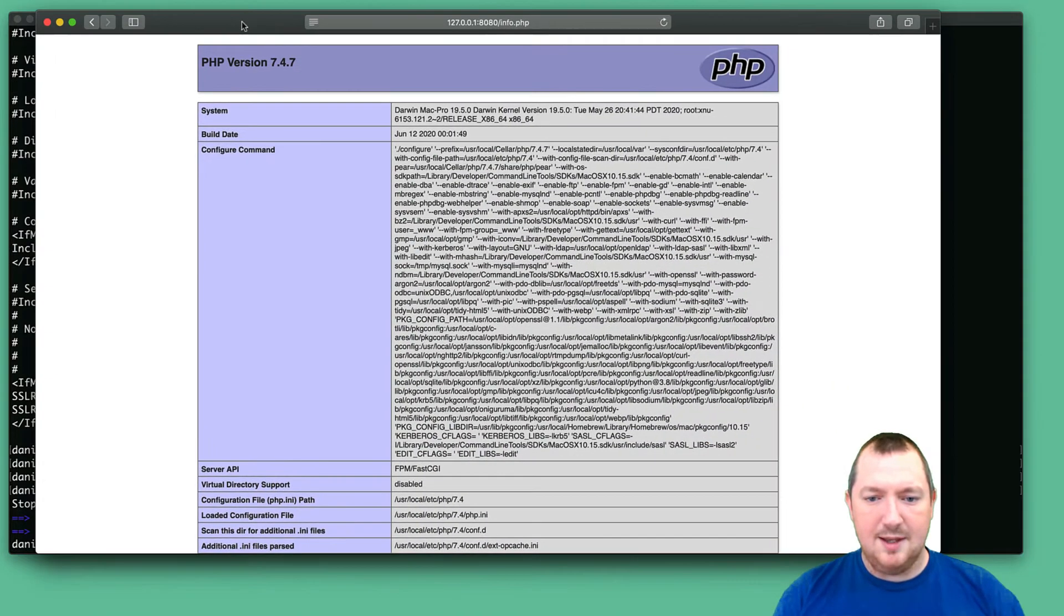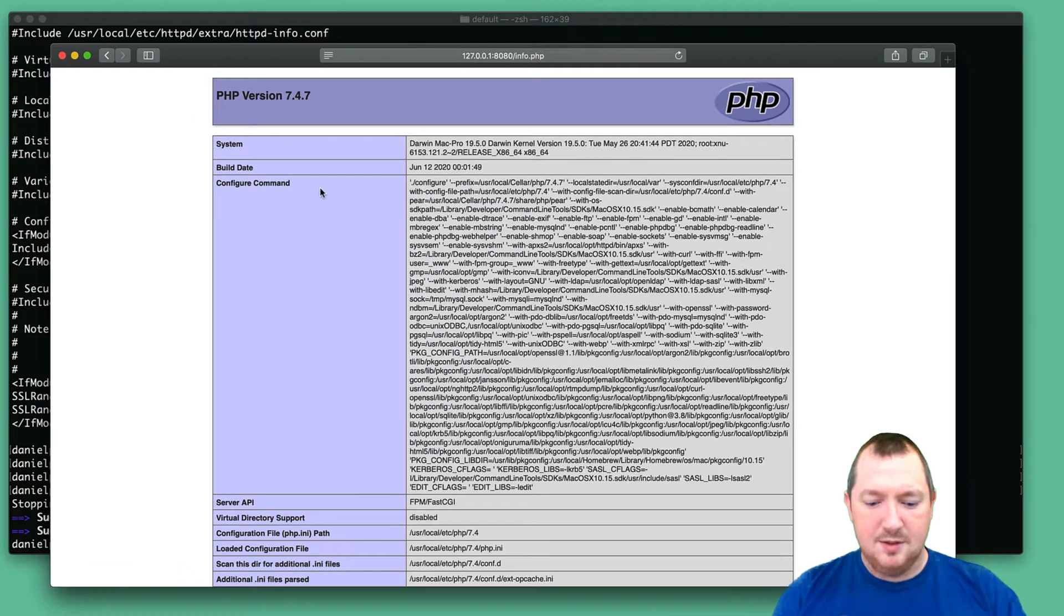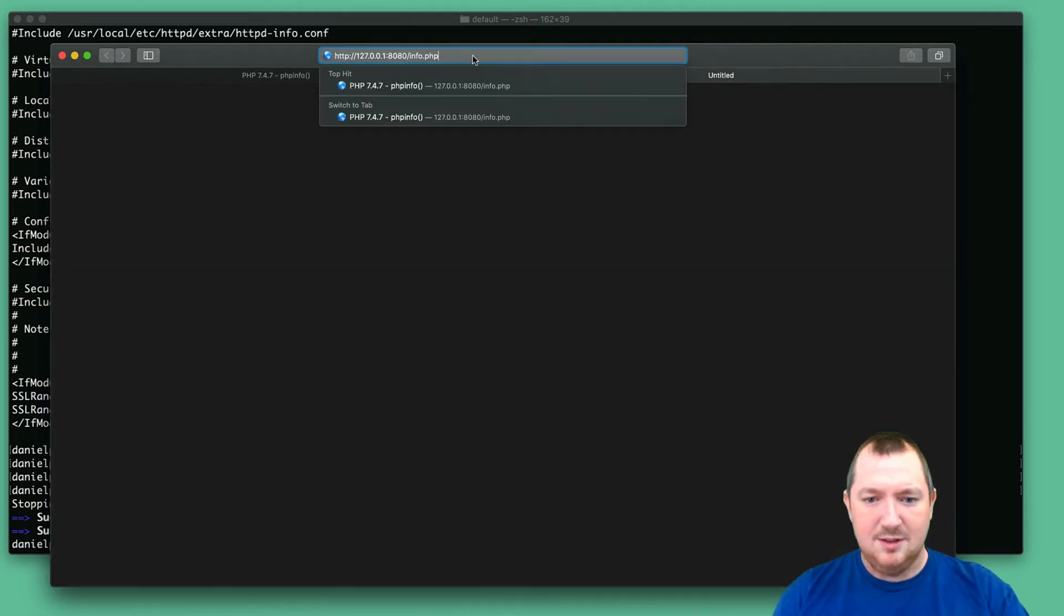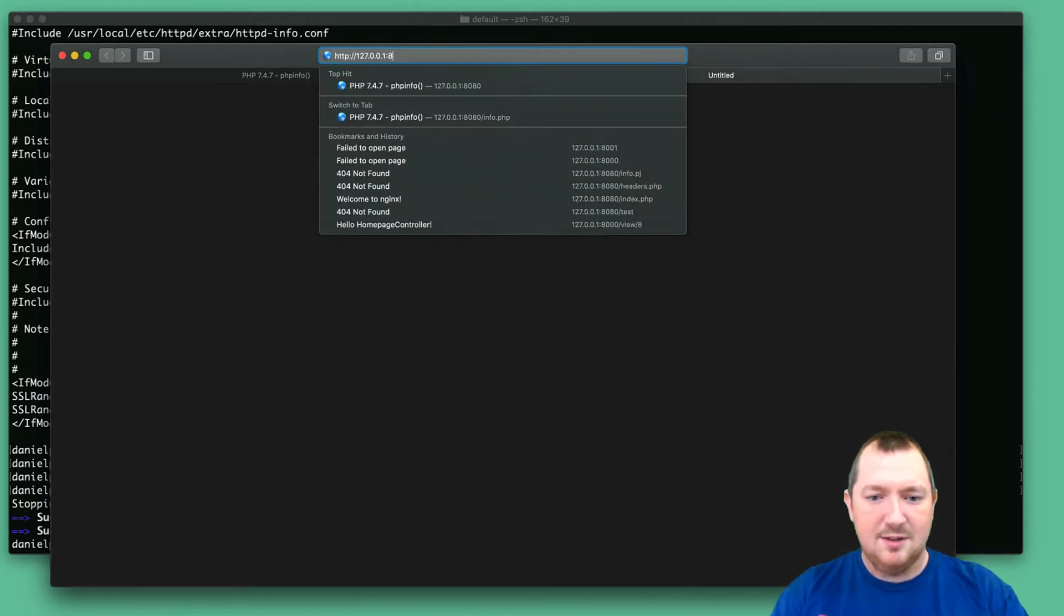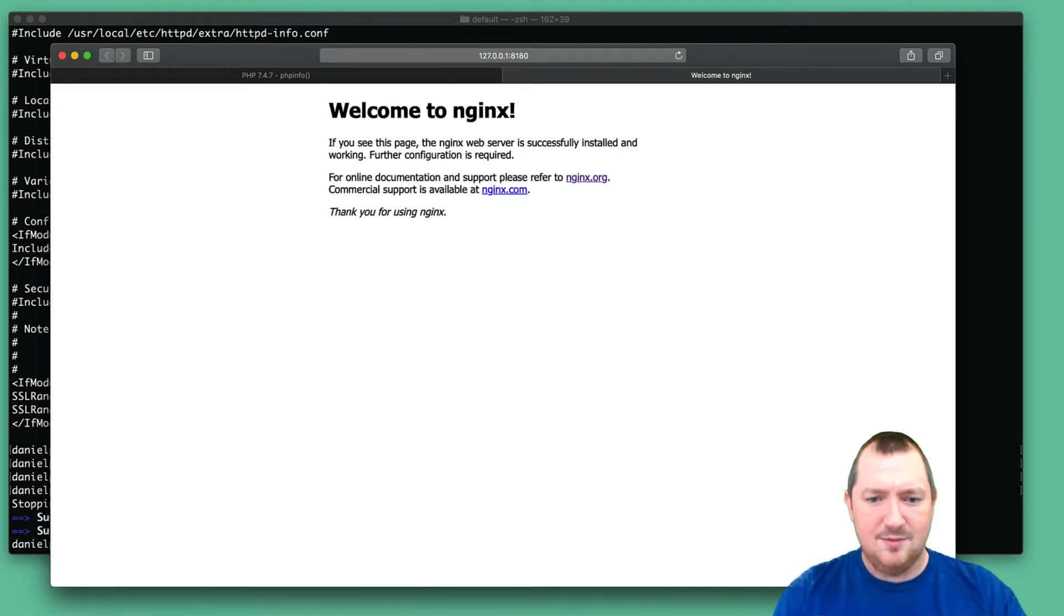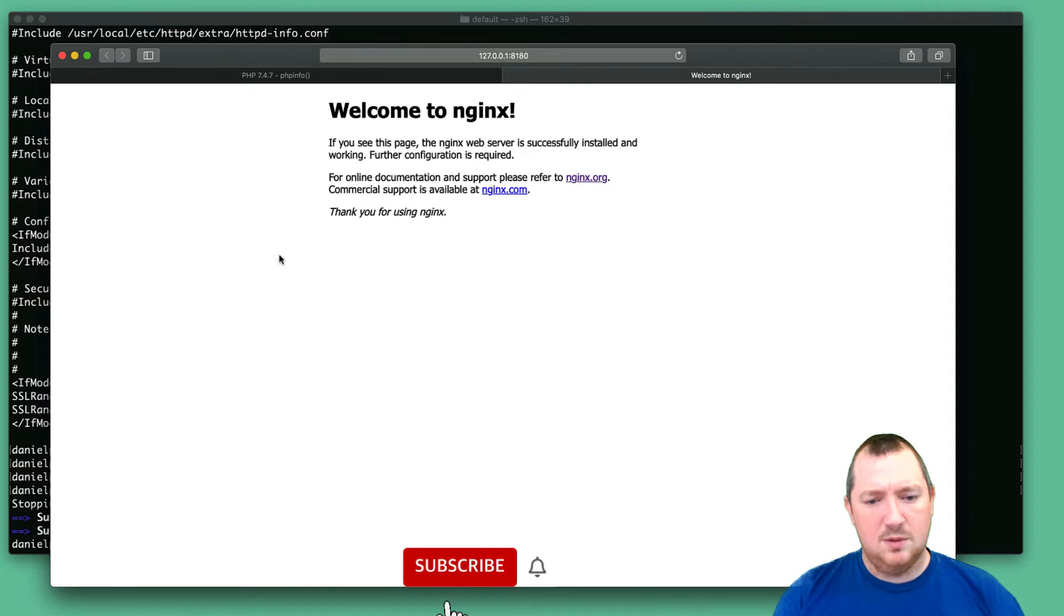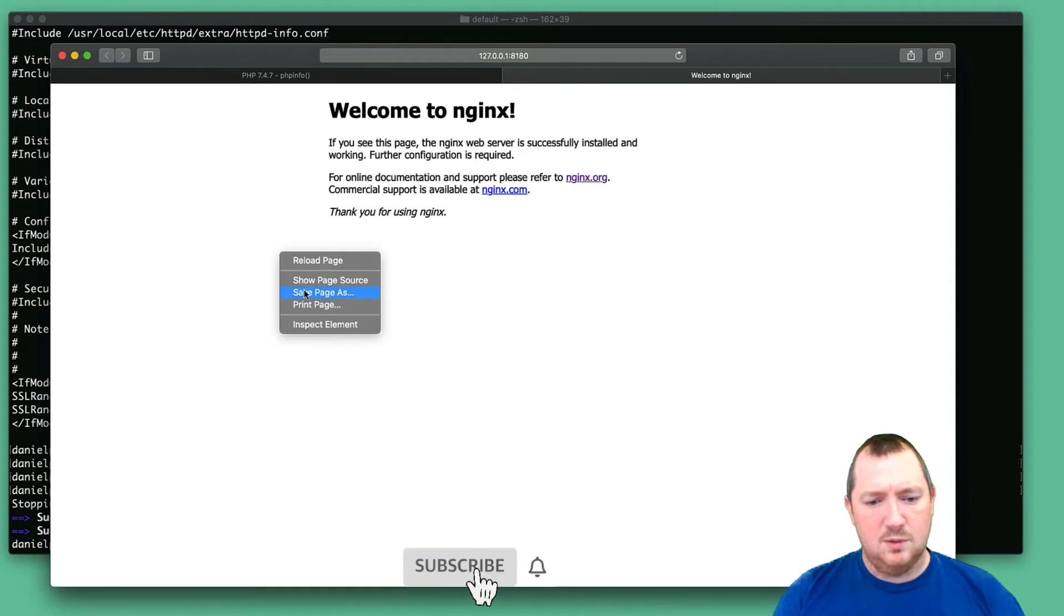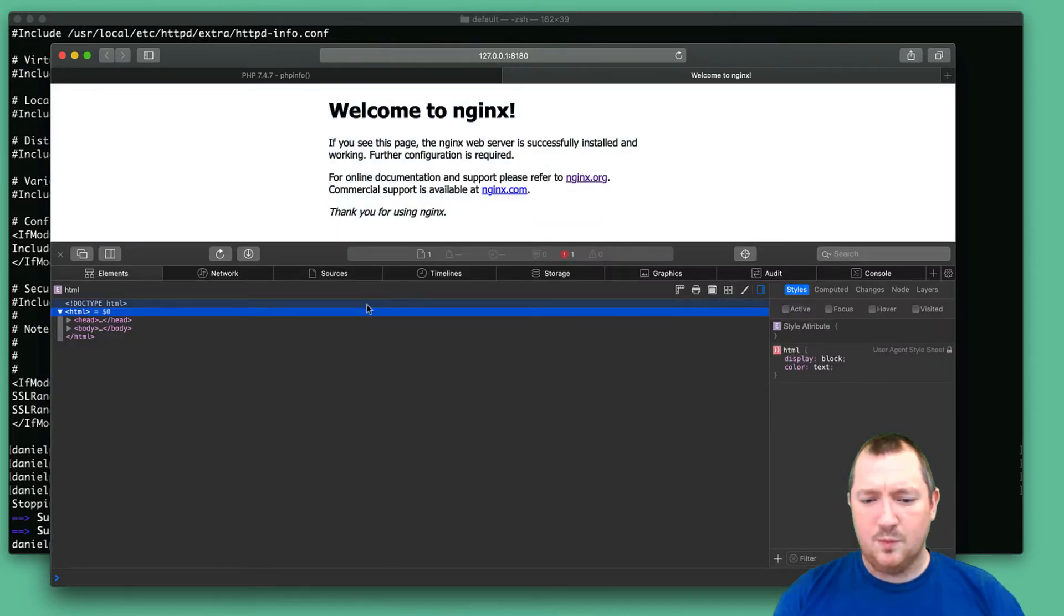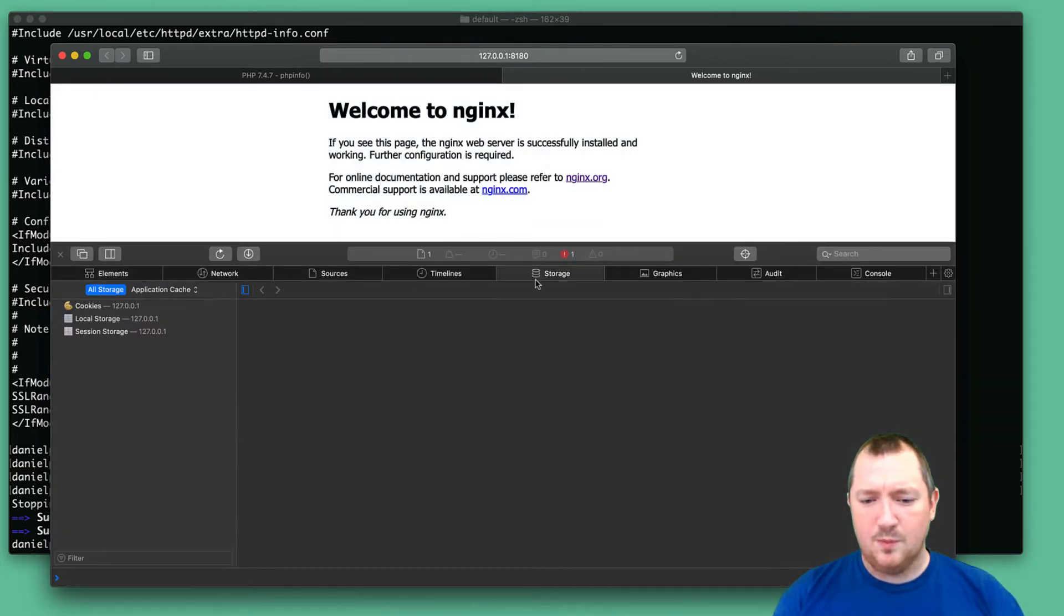Okay. So we've still got PHP and Nginx running. And let's try 8180, which is odd.